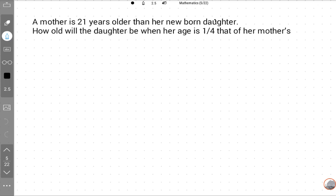We will discuss how to solve this sort of question. Read this question and try to convert words into variables. A mother is 21 years older than her newborn daughter. How old will the daughter be when her age is one upon four that of her mother's? So what is the newborn daughter's age? We don't know, so we have to suppose it as X.